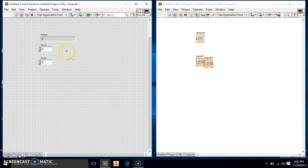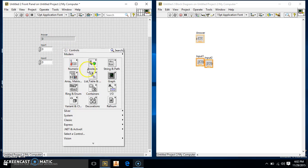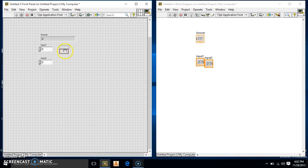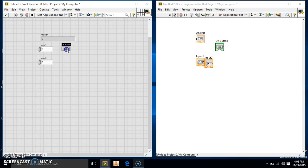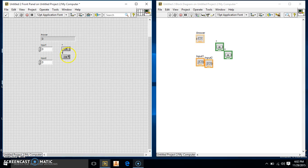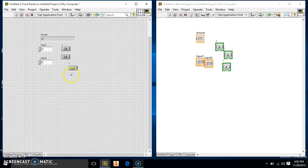Alright, so this is going to deal with some event structures today. I'm going to show you how to use an event structure. So we're going to make four OK buttons for our plus, minus, multiply, and divide.